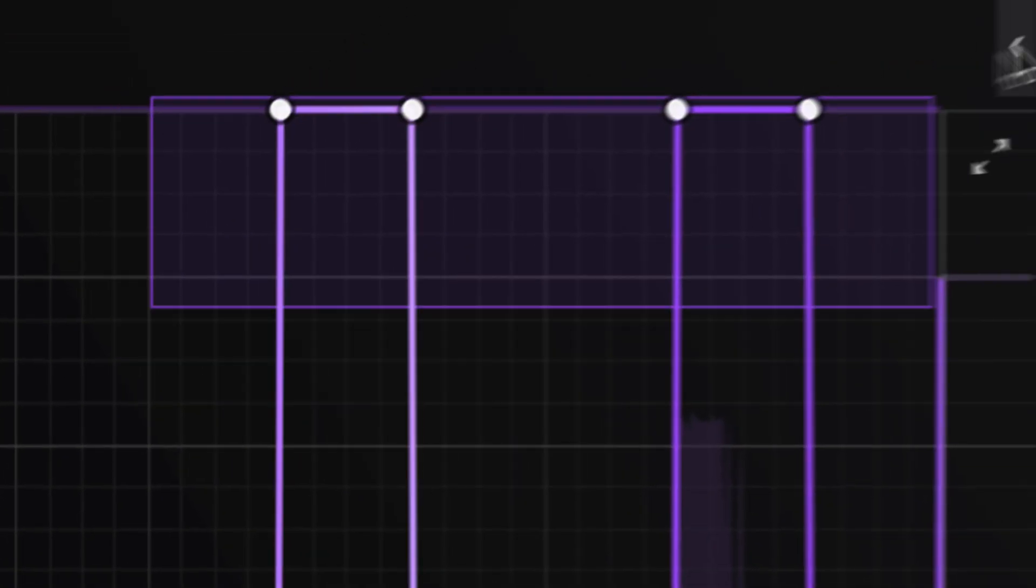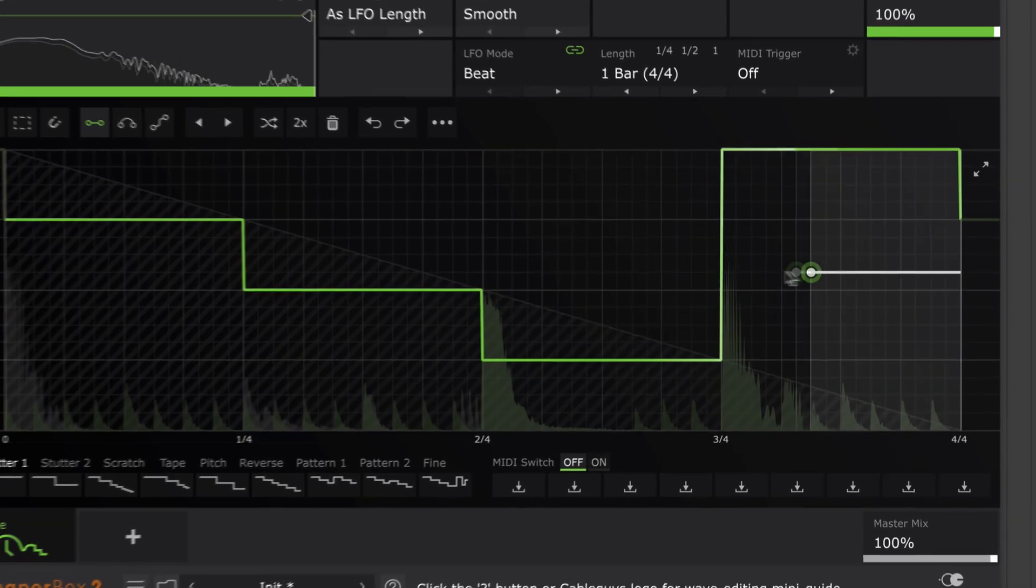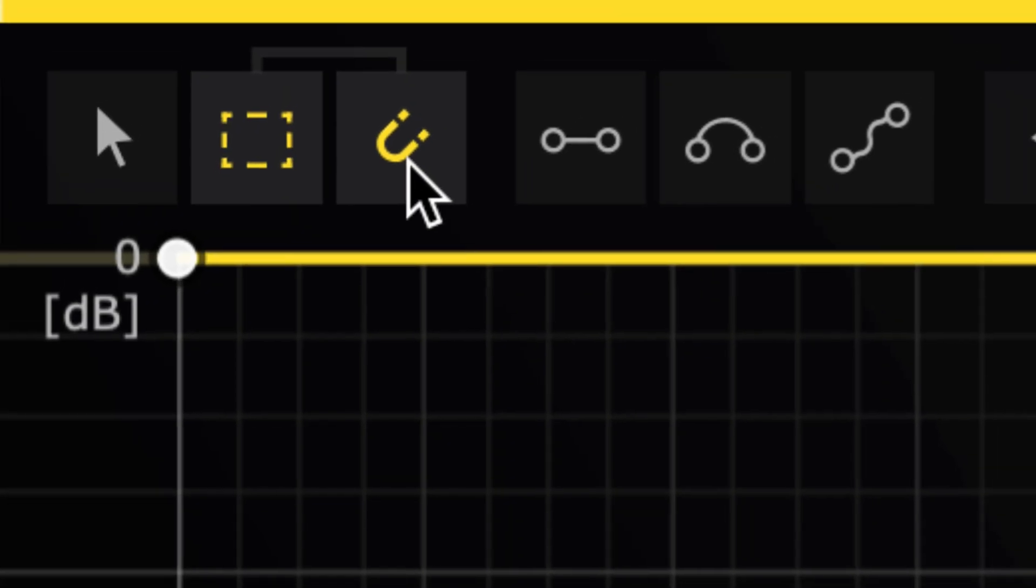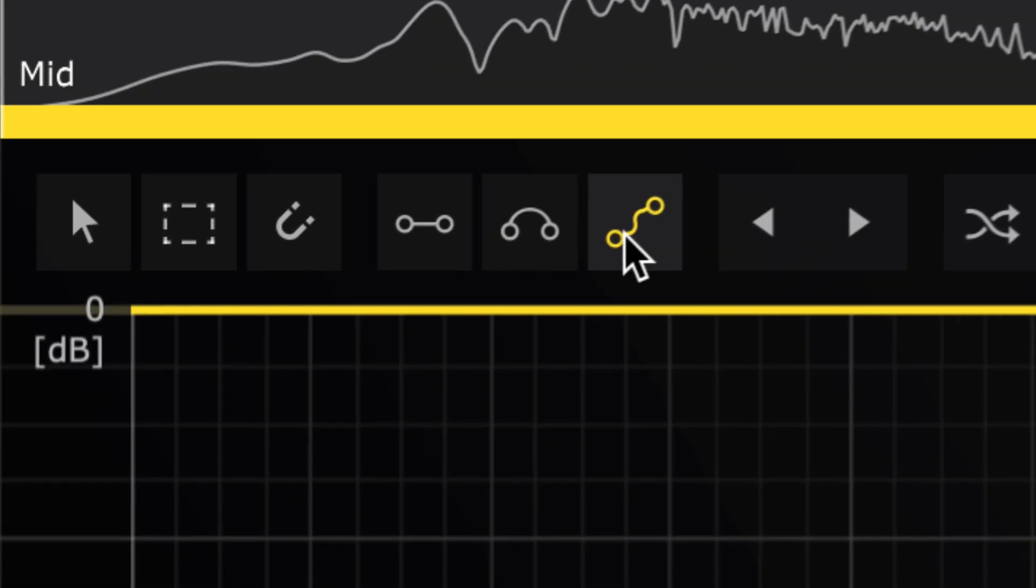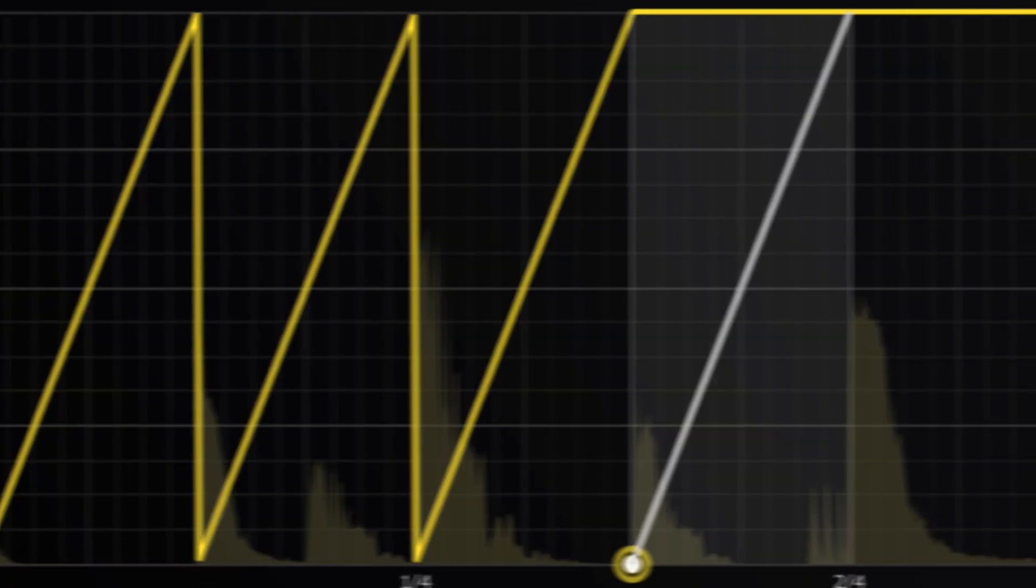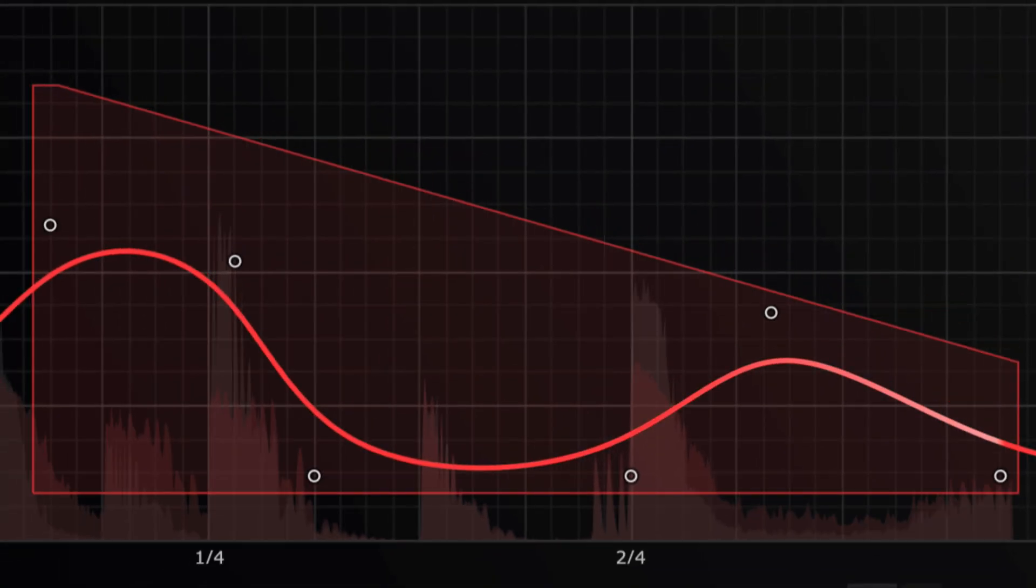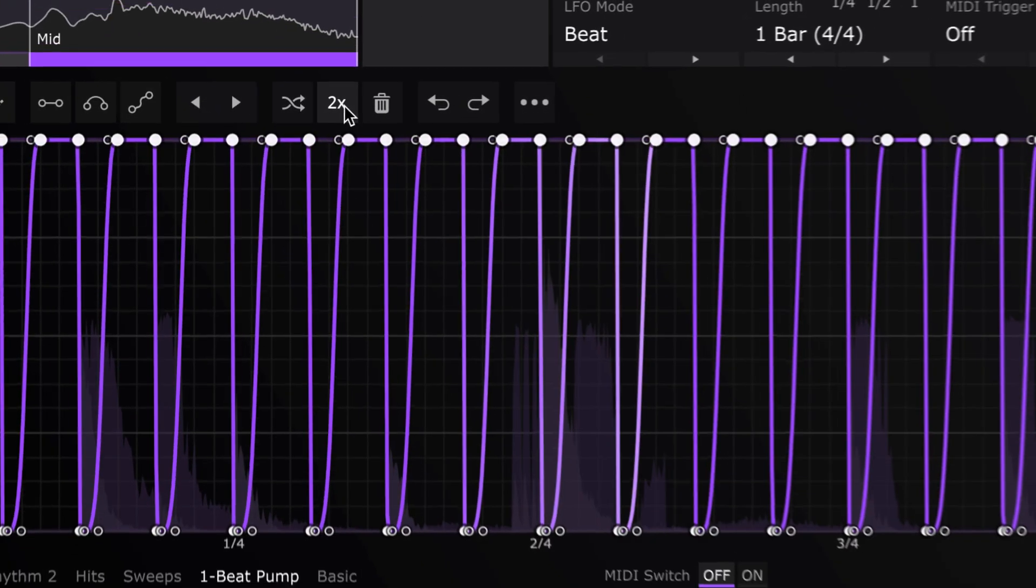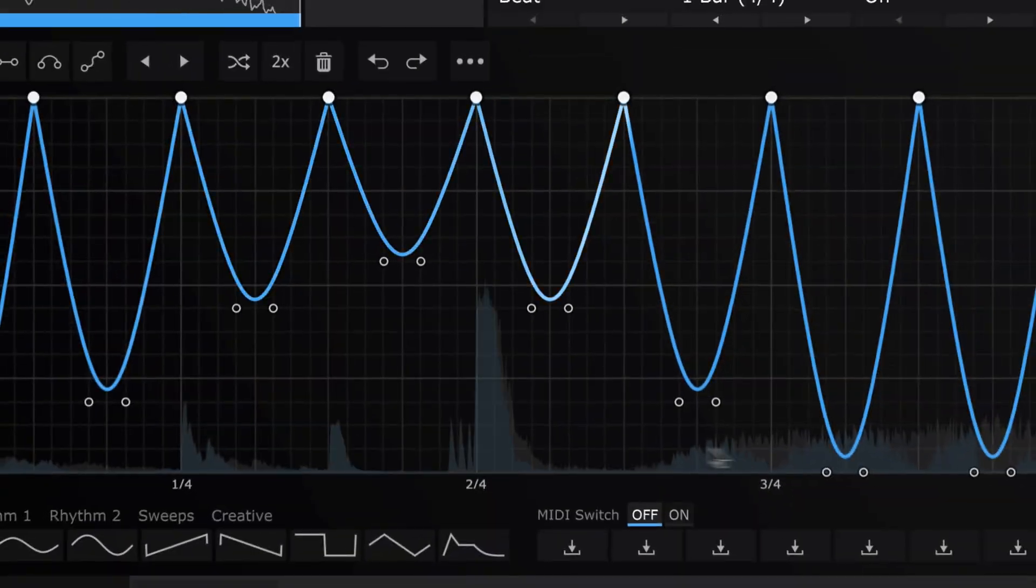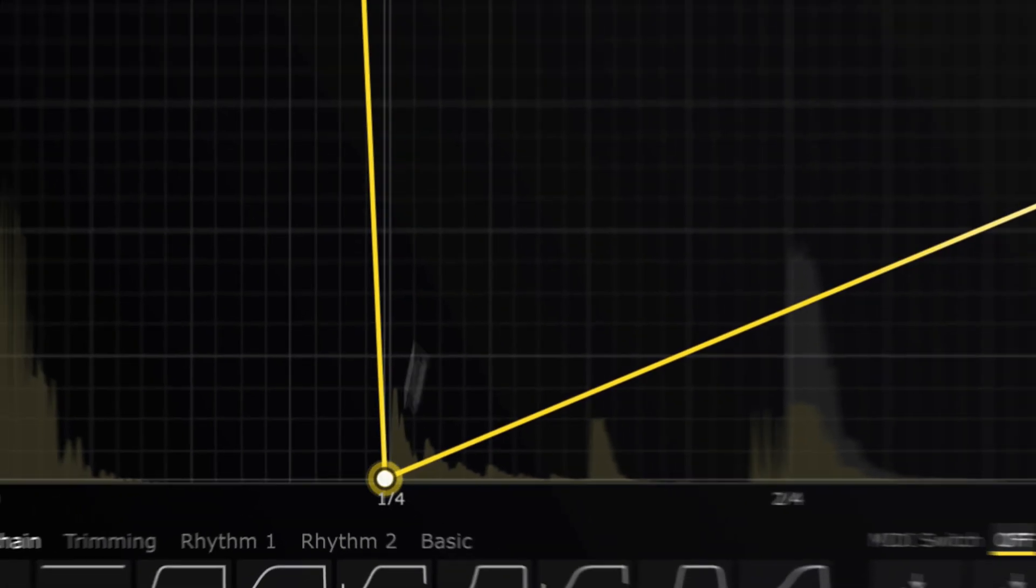Hi, this is Joe at CableGuys. In this ShaperBox 2 masterclass you'll learn how to design LFO waveforms like a pro. This tutorial will supercharge your ShaperBox workflow by teaching you how to use CableGuys powerful LFO drawing and editing features. By the end of the video you'll learn how to go beyond the presets and take full control of your music's flow and movement.